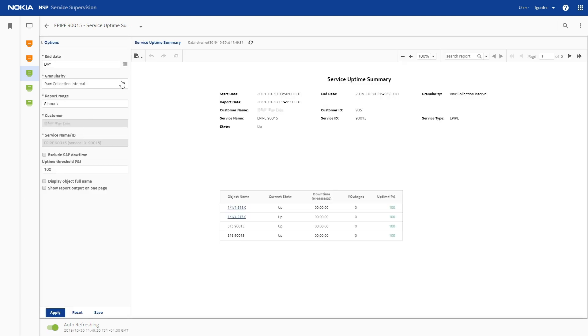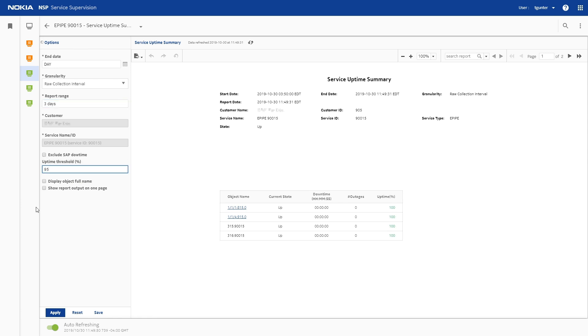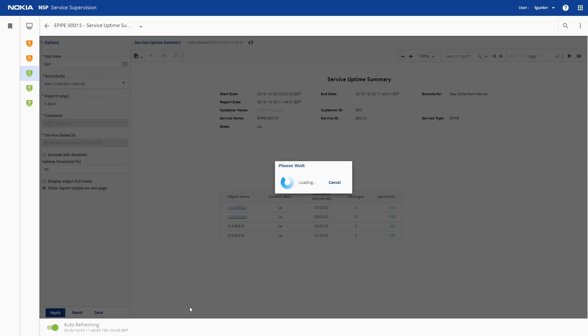The Service Uptime Summary Report shows the overall uptime of the service with outage information. You can change the default inputs as needed.